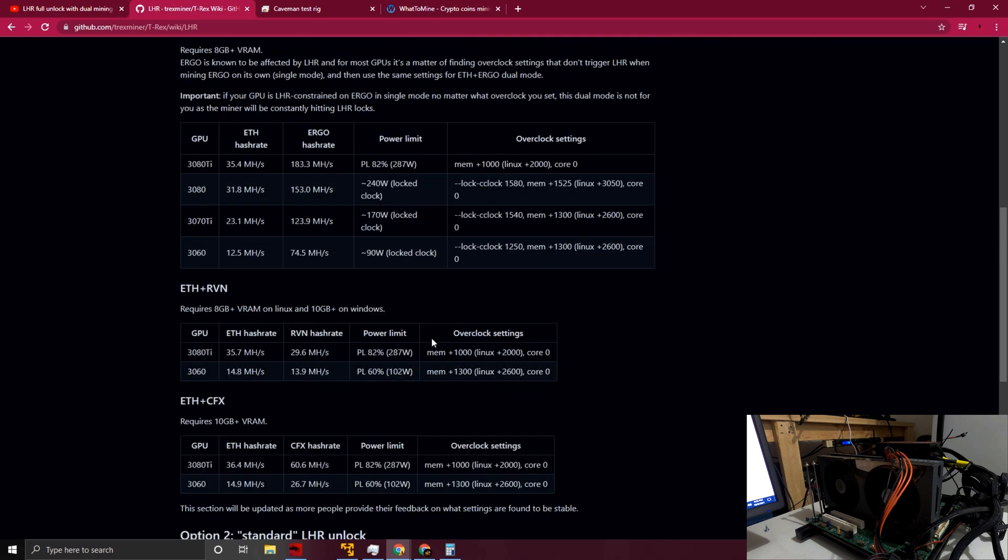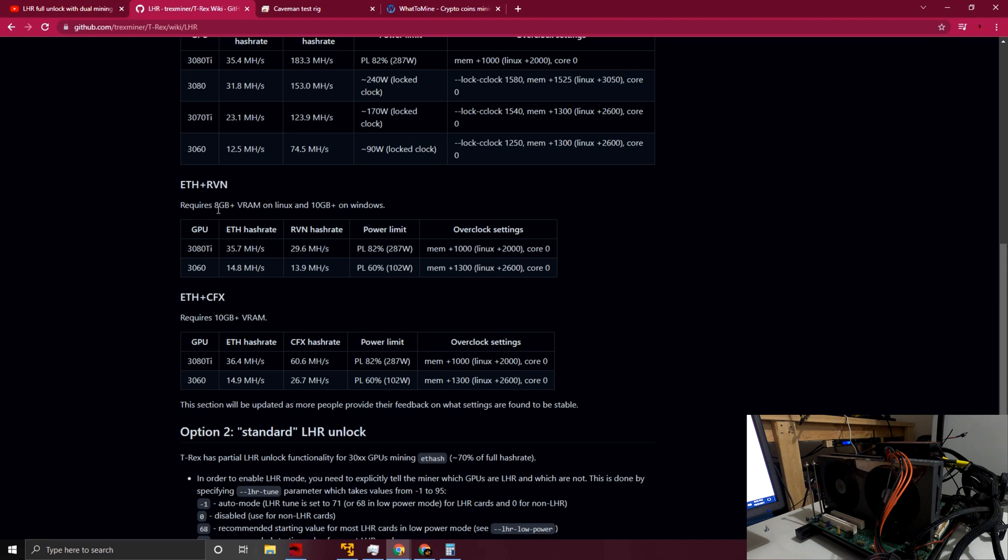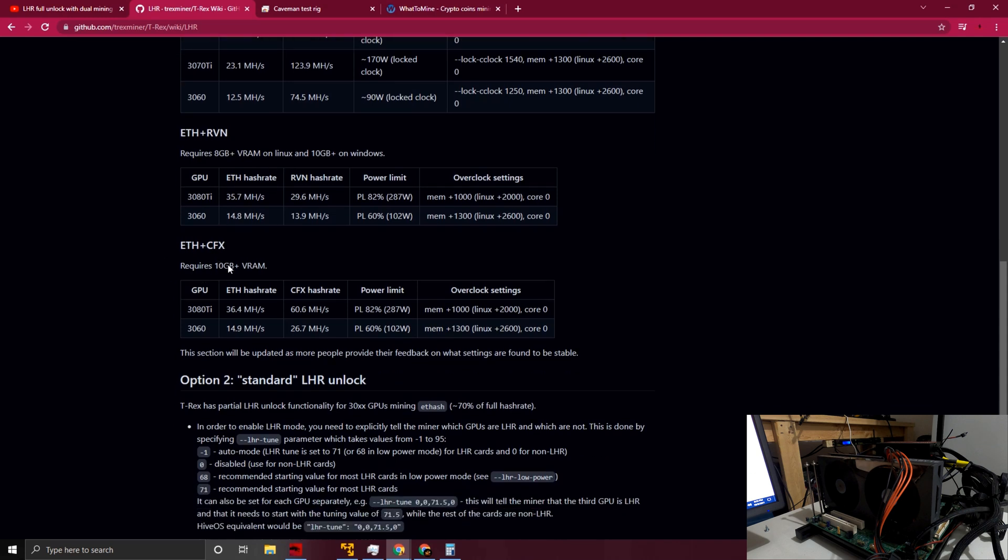One thing to note with Raven is you need to have 10 gigs of RAM on a card for Windows to get your achievable hash rates, and you can have as low as 8 gigs of RAM on Linux. Just to note that in Ethereum and Conflux, you need 10 gigs of RAM regardless of operating system and their targets.